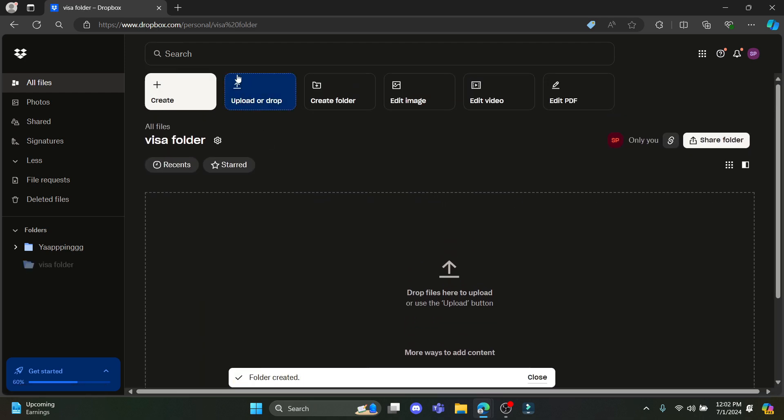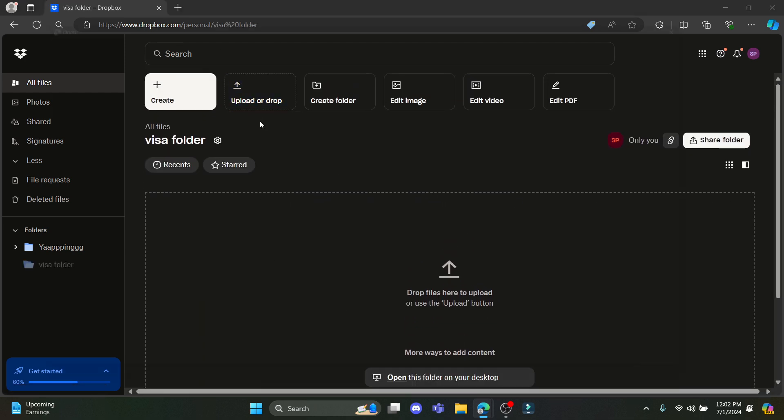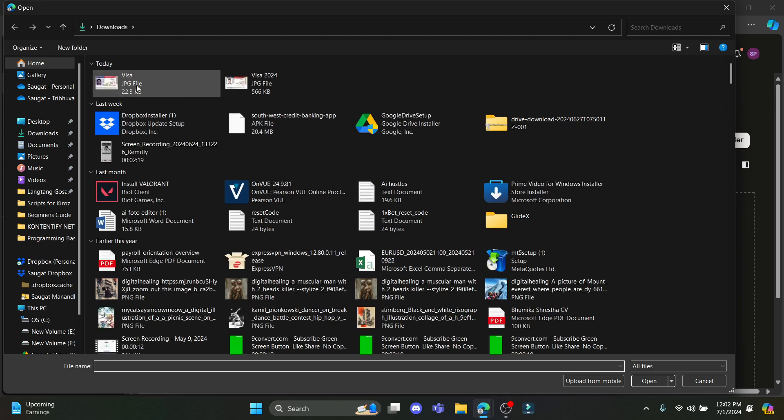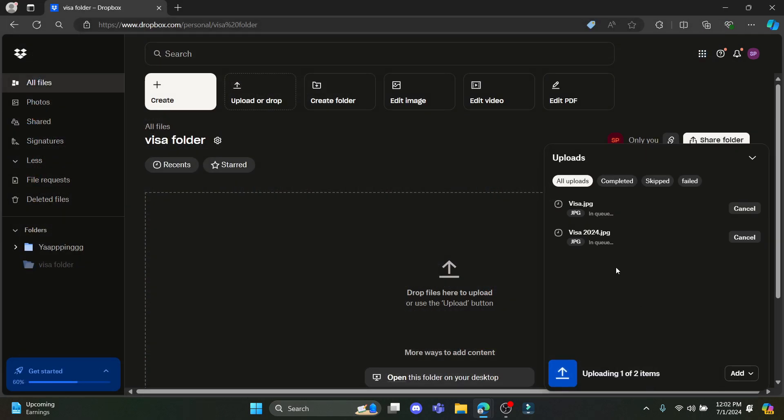So what you need to do now is go to upload, click on file and upload your visa. After you do so, click on open and it will be uploaded.